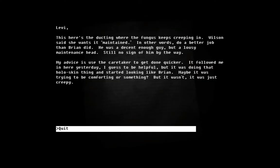Levi. This here is the ducting where the fungus keeps creeping in. Wilson says she wants it maintained. In other words, do a better job than Brian did. He was a decent enough guy, but a lousy maintenance head. Still no sign of him, by the way. My advice is, use the caretaker to get done quicker. It followed me in here yesterday, I guess to be helpful. But it was doing that hollow skin thing. It started looking like Brian. Maybe it was trying to be comforting or something? But it wasn't. It was just creepy.